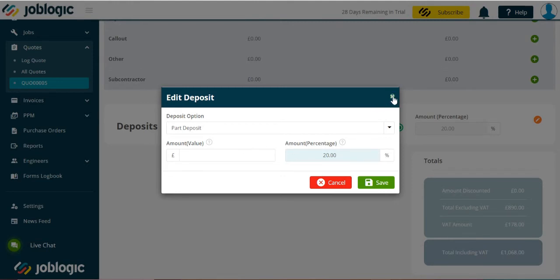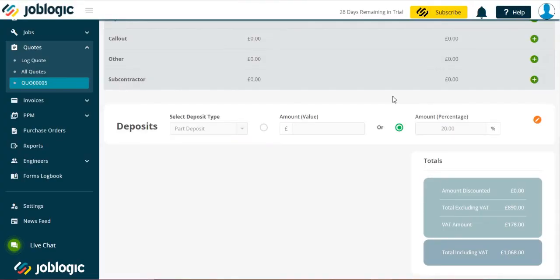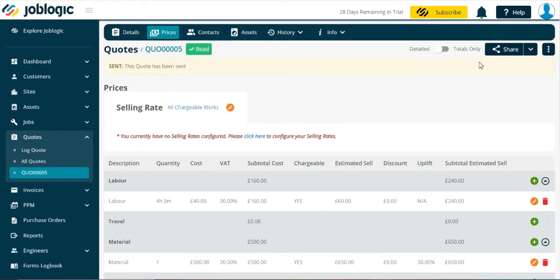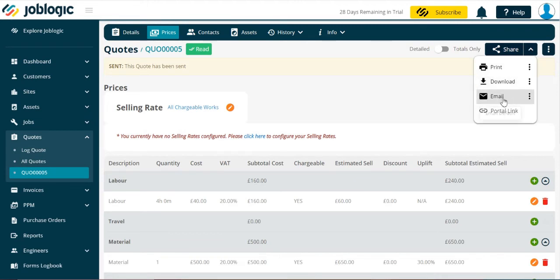With the quote prepared, we will now email this to our customer by selecting the email option from the drop down share menu as shown.